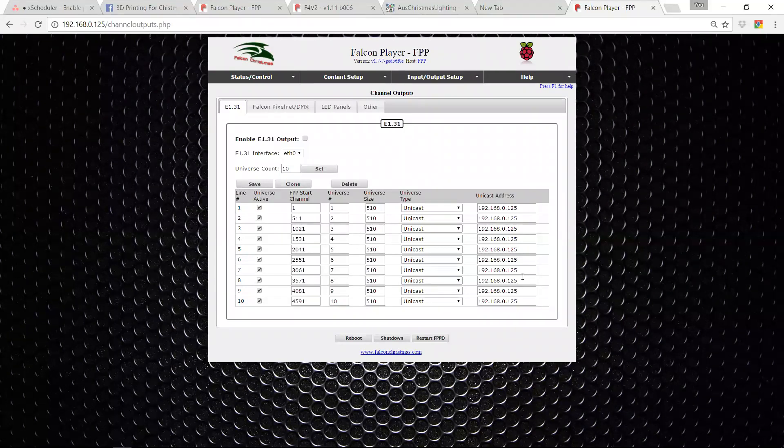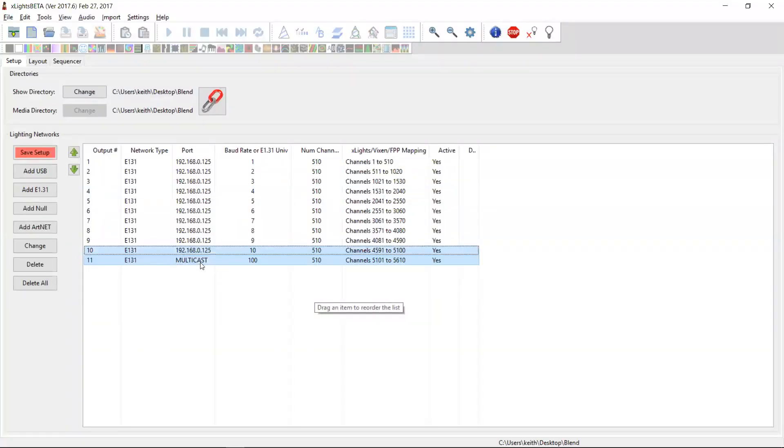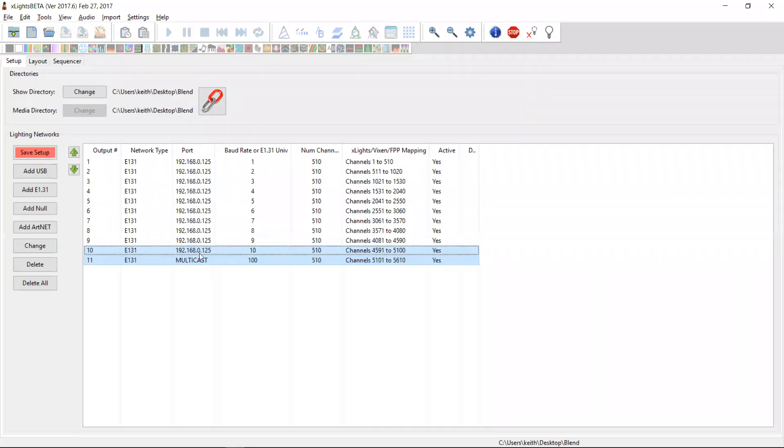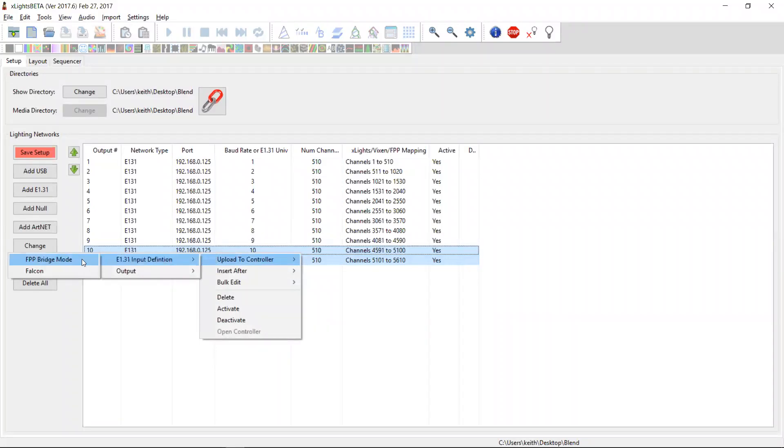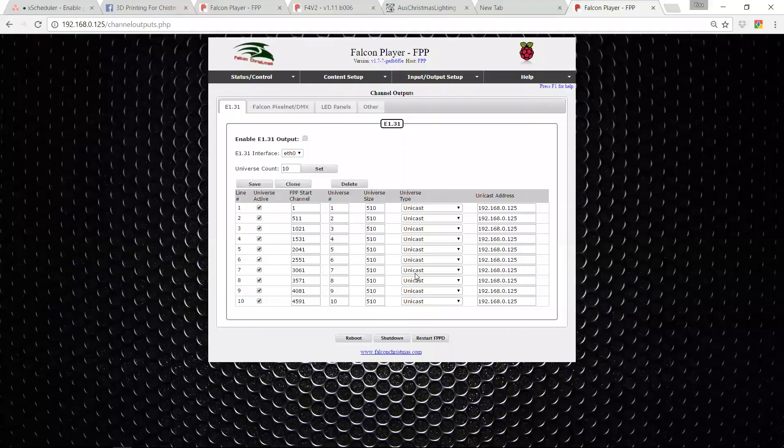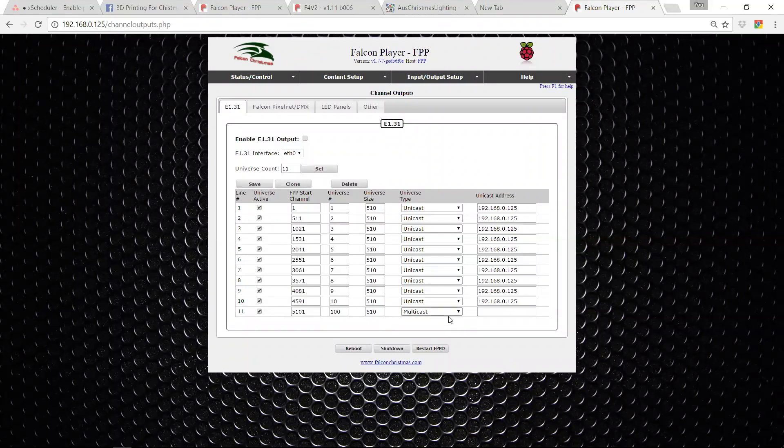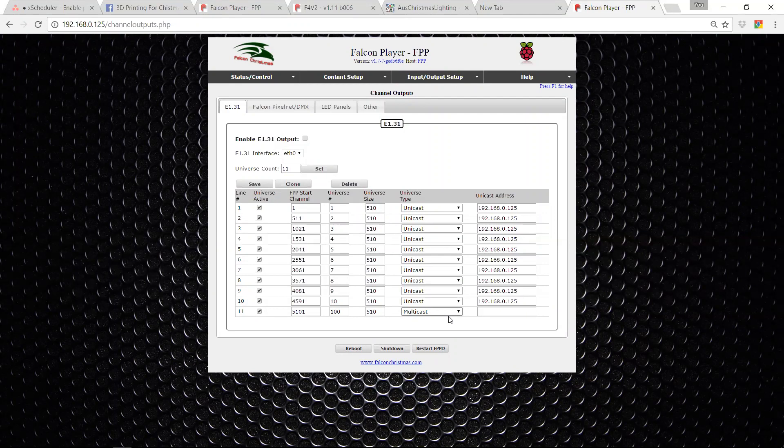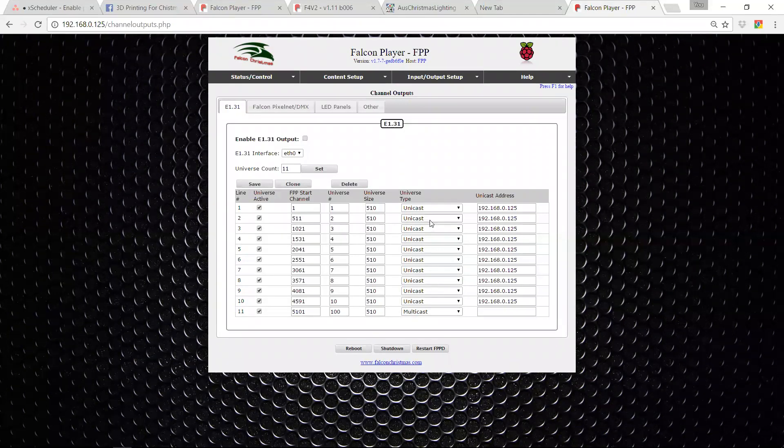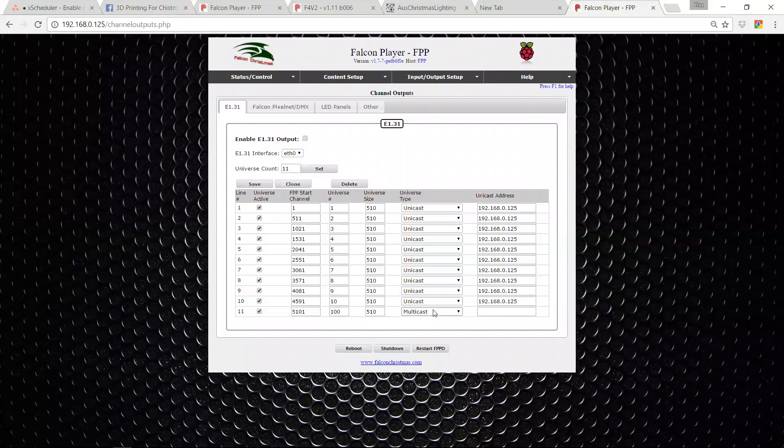Now, if you also want this controller to listen to that multicasted universe, and when you do the upload, you need to make sure you select any of the multicast universes that you want to include. And then when you right click and upload it to the controller and we come back over here and we refresh this, you'll see it has now bought that multicast universe across as well. And so now this Falcon pi player in bridge mode will be listening to all of these unicast universes, but also to this multicast universe. And that will be the data that it will have available to send out to controllers.